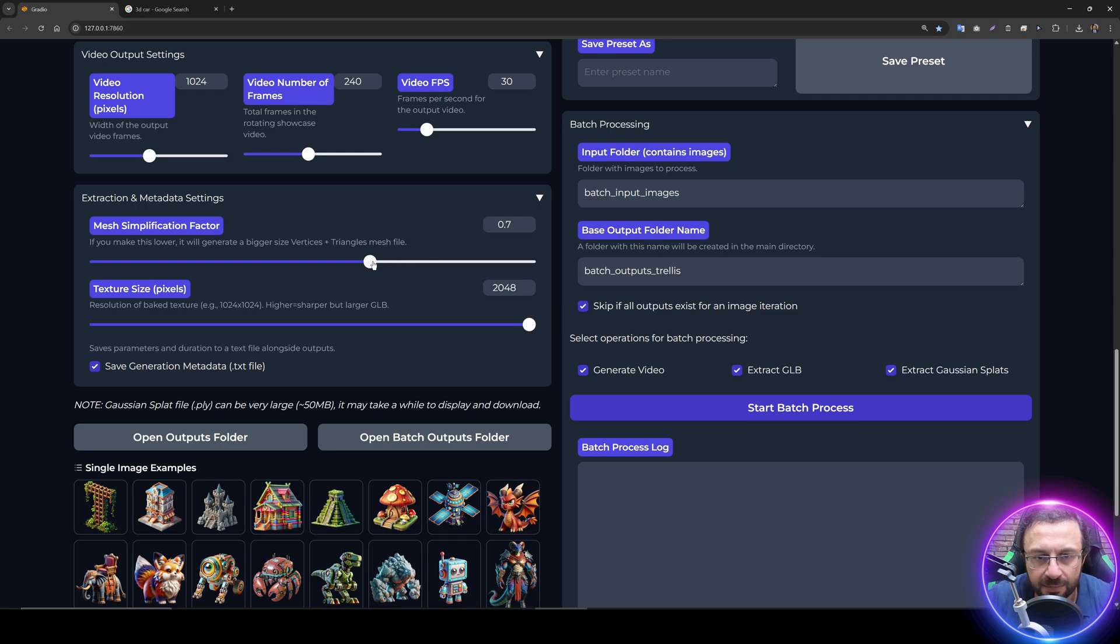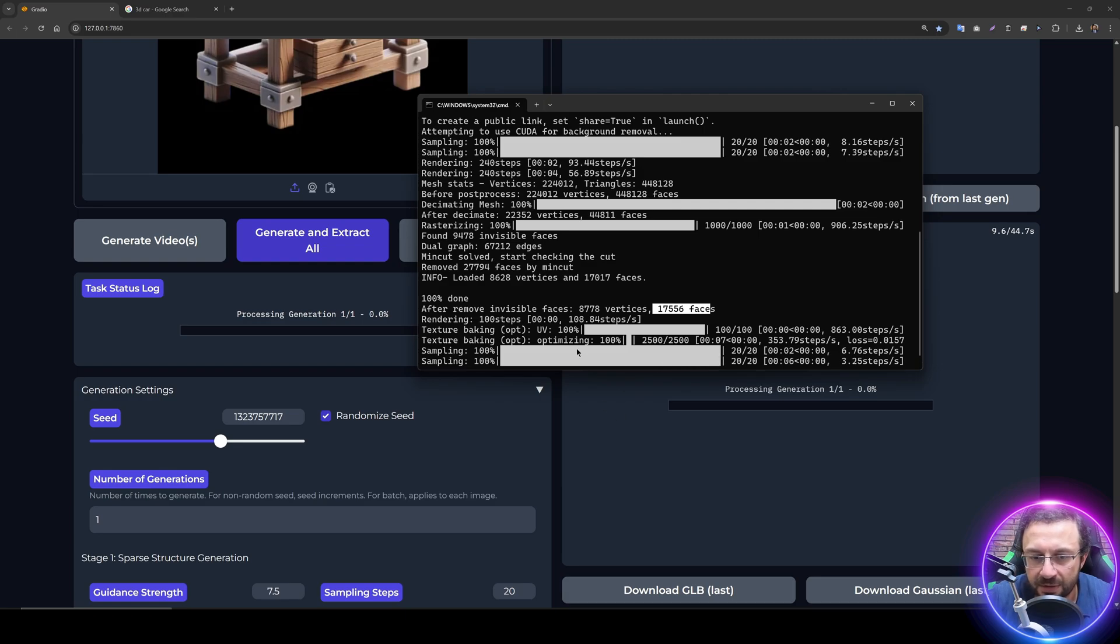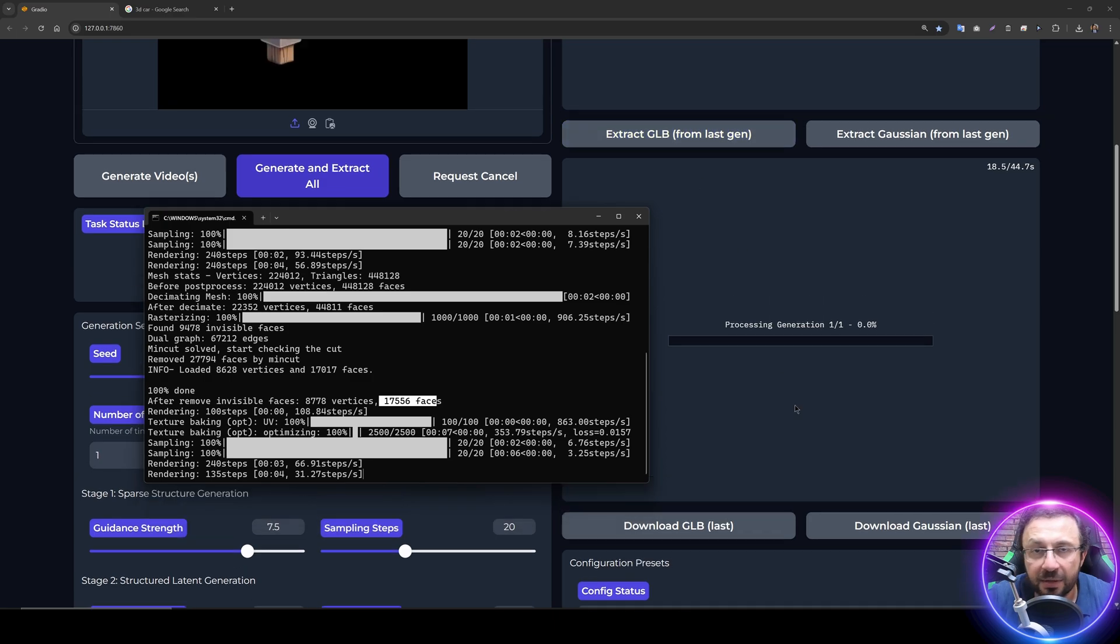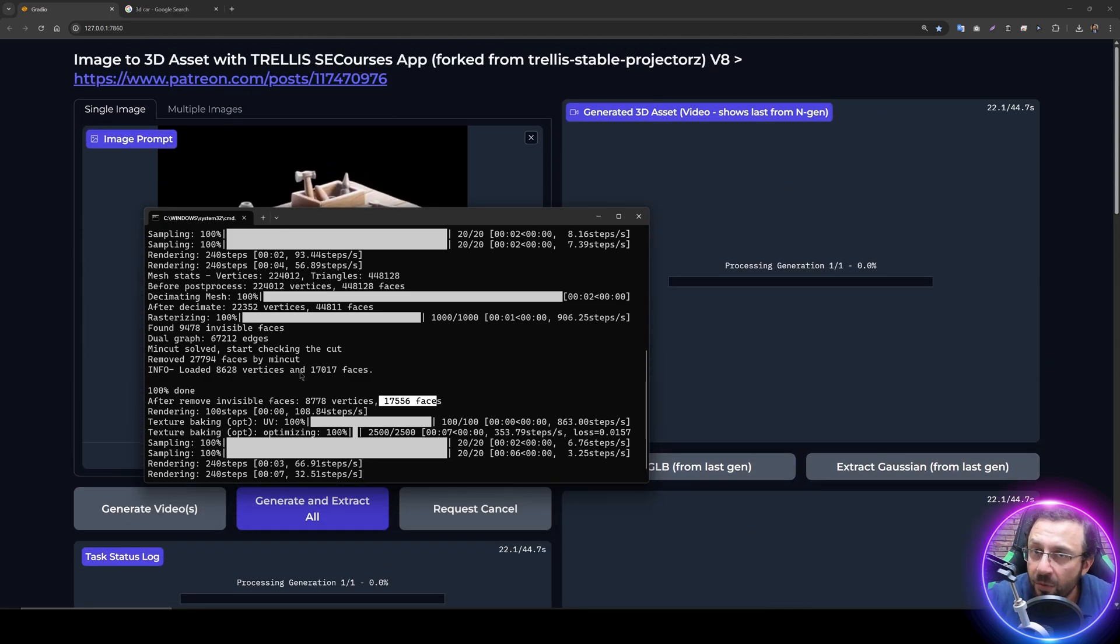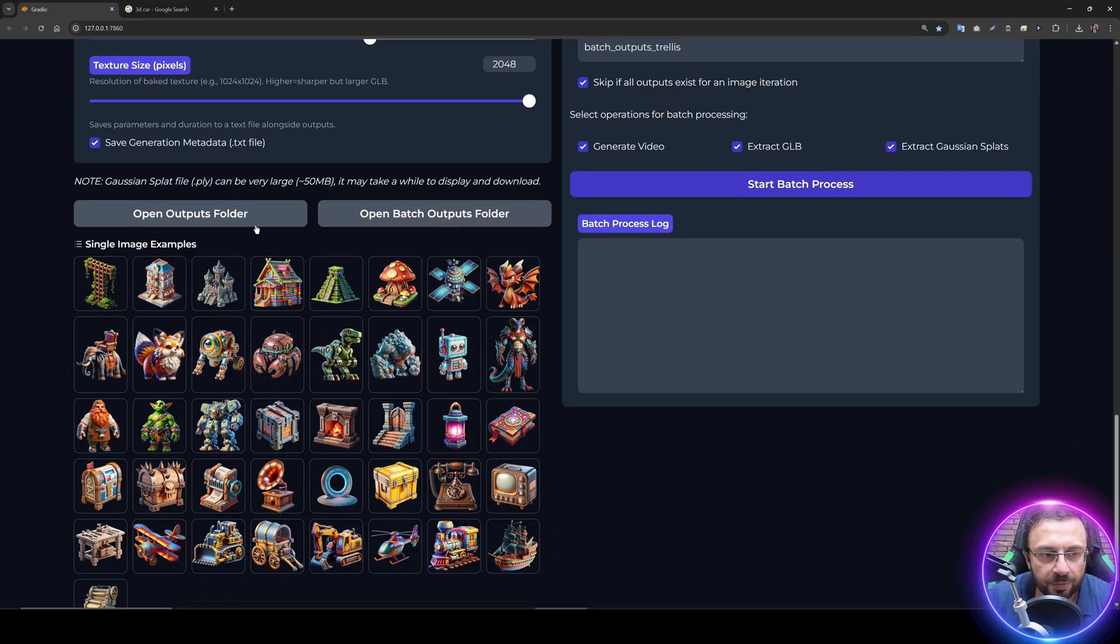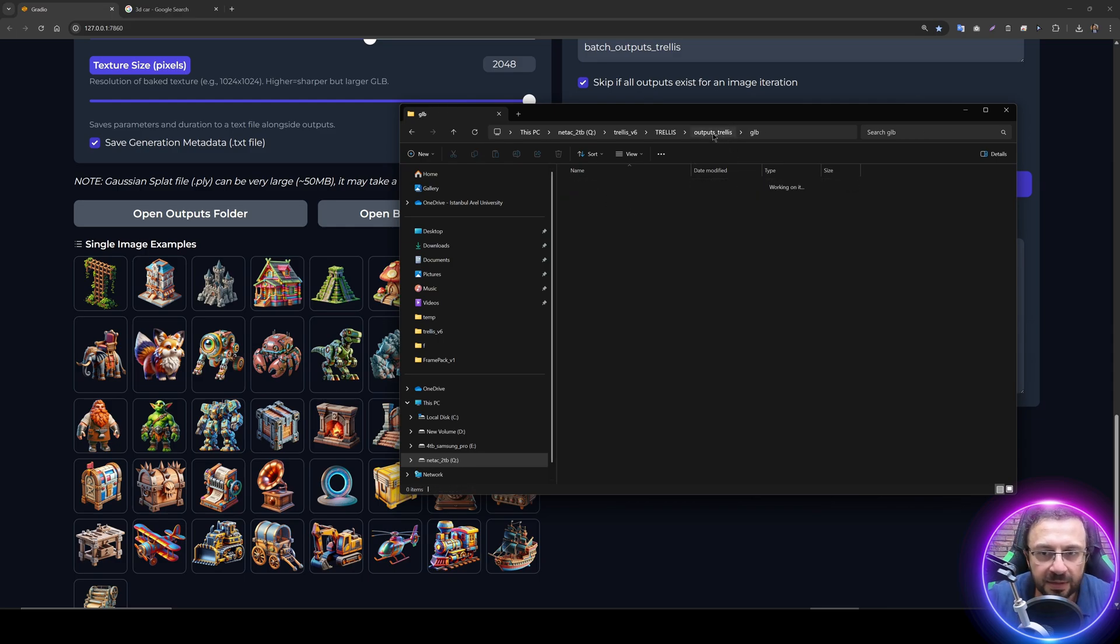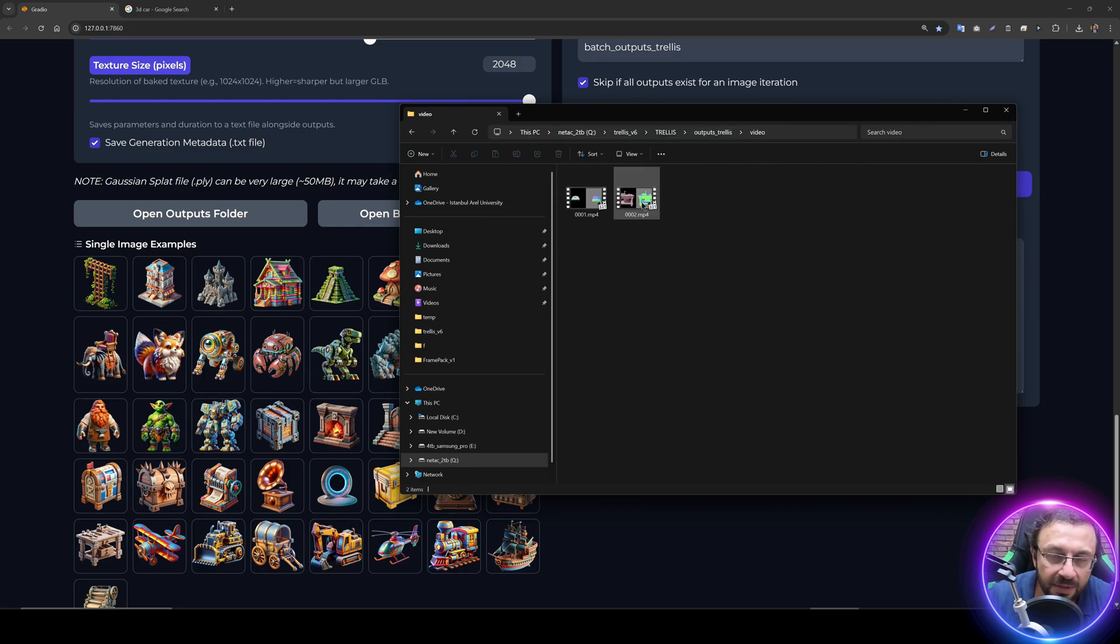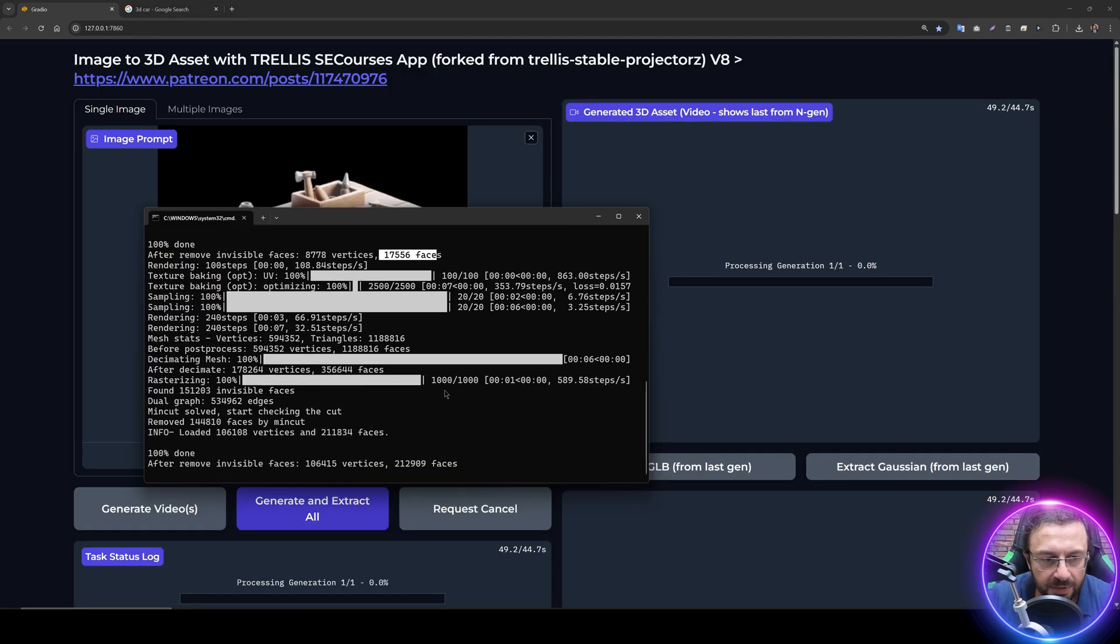We can also increase the texture size. Let's make this like 70 percent so it will generate more faces. We can see the progress here. First of all, it is generating the 3D model, then it will generate the GLB file which you can use. All of these files are automatically saved inside the outputs folder. When you click open outputs folder, it will open it and you can see that Gaussian files are saved here, GLB files are saved here, metadata of the generations are saved here, and also generated videos are saved there.